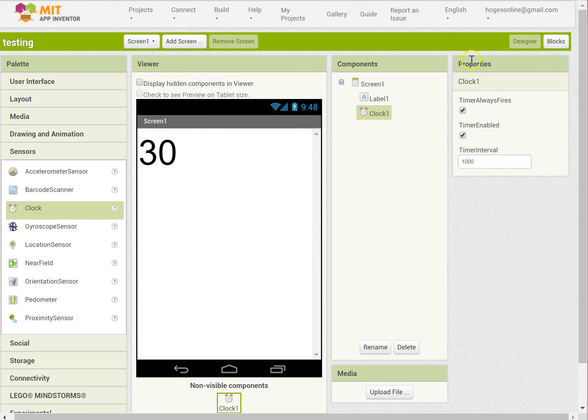So clock 1 the properties we should have a timer interval of 1000. That's 1000 milliseconds.